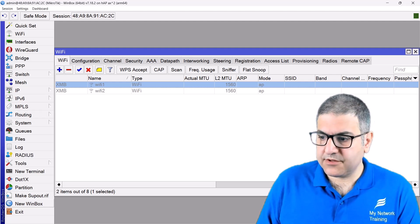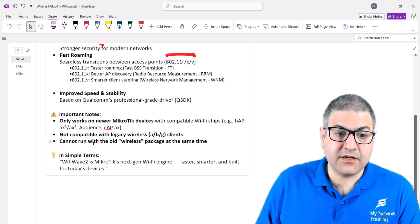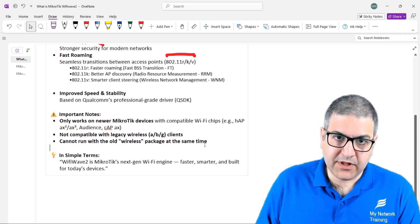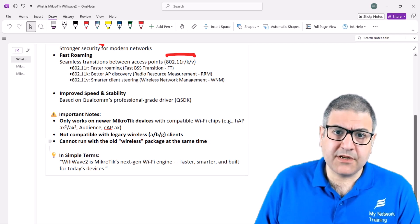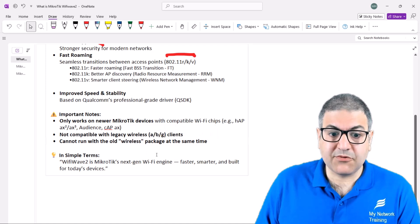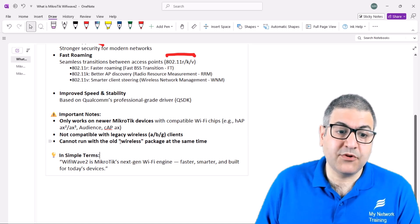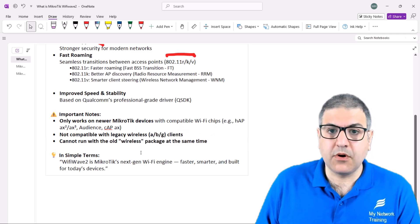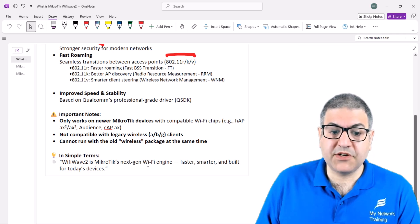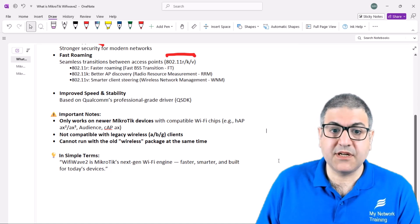Also, you cannot run the old wireless package at the same time as Wi-Fi Wave 2 — even if you install it, it won't work simultaneously. On some devices the chipset is not compatible with the old wireless package at all, so it only works with the Qualcomm driver. Simply put, Wi-Fi Wave 2 is MikroTik's next-generation Wi-Fi engine — faster, smarter, and built for today's devices.